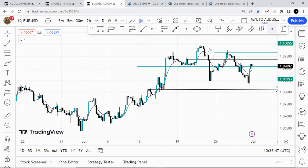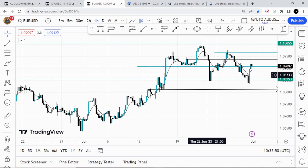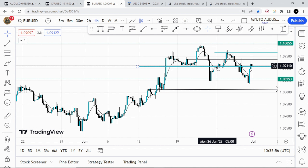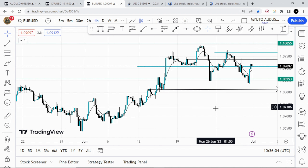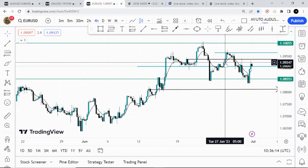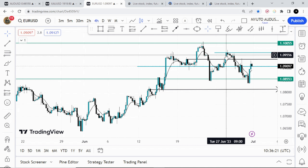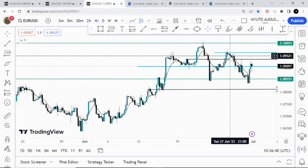For EUR/USD, in the previous analysis video I was expecting price to fall from 1.0914 and find support at 1.0750 — that was the target. Scenario B was that price would come up and find resistance at 1.0950. We eventually came to that zone and found resistance, though not at 1.0950 but at 1.0977, and then began to drop. I took this trade and made a market breakdown video of the confluences — you can find the link in the description below.